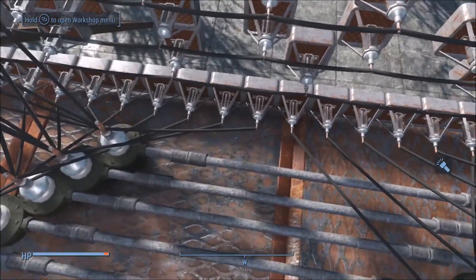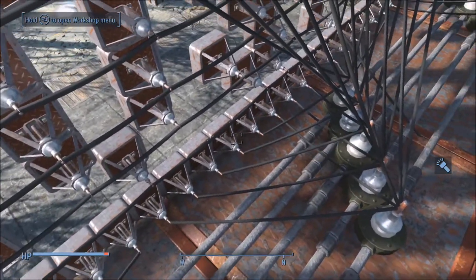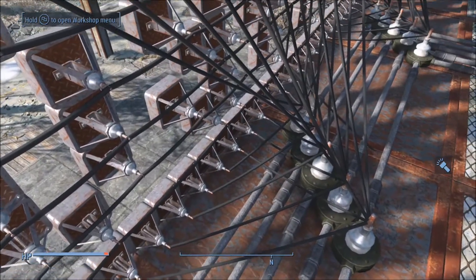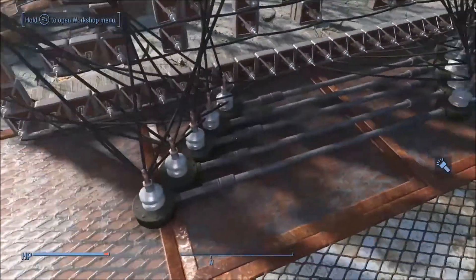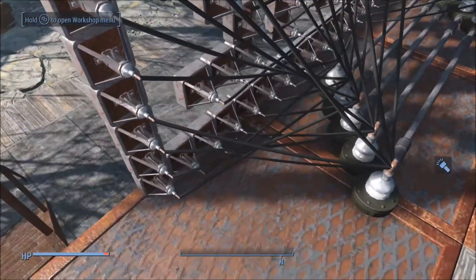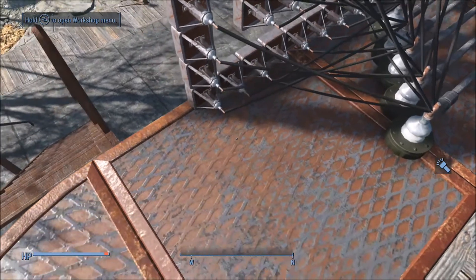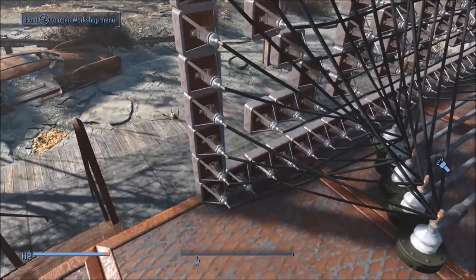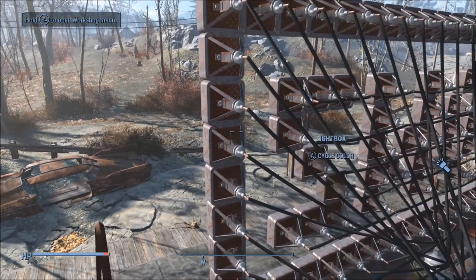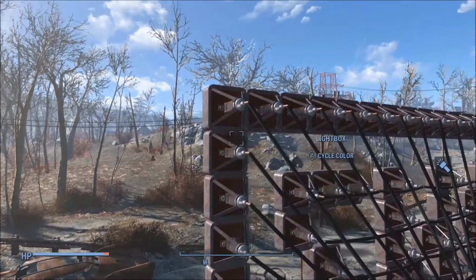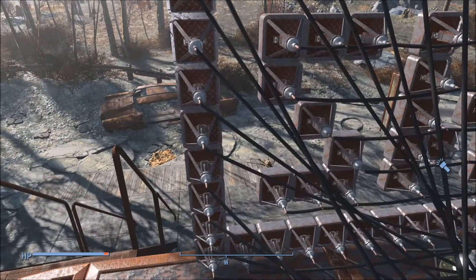I didn't want to bore you guys with connecting all the wires, so we're just going to look at it after I've wired it all up. Basically, every five lights is connected to a conduit junction, and then it repeats itself over the next five lights. I do this all the way around the outside edge of this particular lightbox animation.